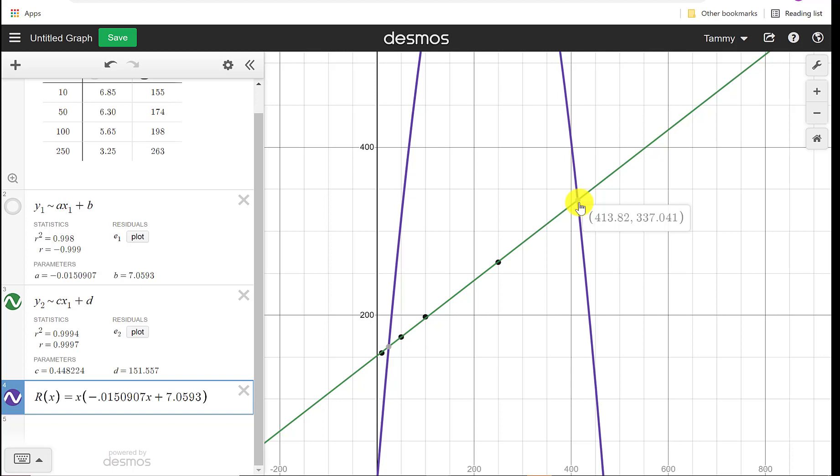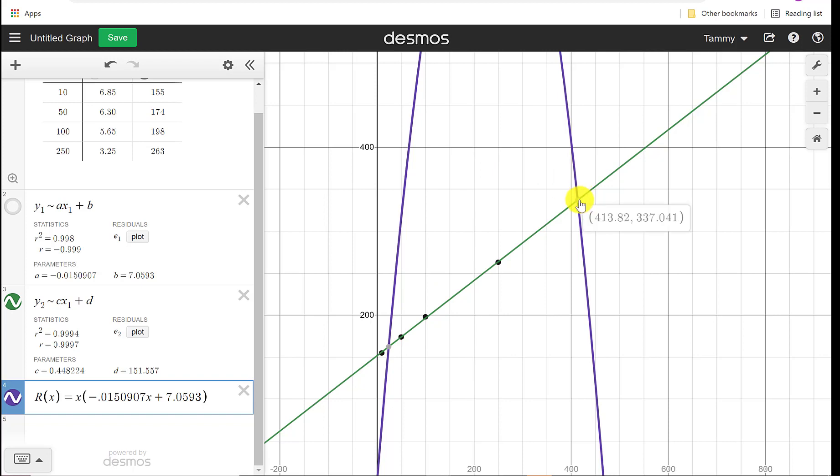So interesting here to say, I already told you, I would take this 24.269, make it into a 25. This 413.82, I'm going to keep it as 413. If I go to 414, I'm down here and I'm losing money. So I want to stick between 25 and 413. So what would we do? How would we find out what the price is at that point?